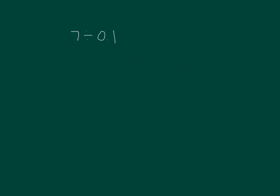Read this using unit form. That's seven ones divided by 1 tenth. Let's rewrite this expression using a fraction. What question did this division expression ask us? It's asking us how many tenths are in seven.